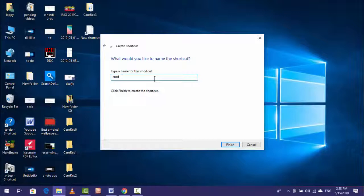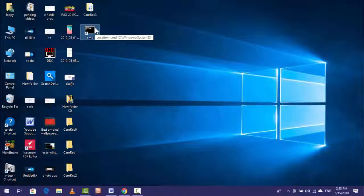And here you can see on your desktop, Command Prompt shortcut is now created. So whenever you want to open, you can open your Command Prompt from your desktop. So if you want to open your Command Prompt always as administrator...